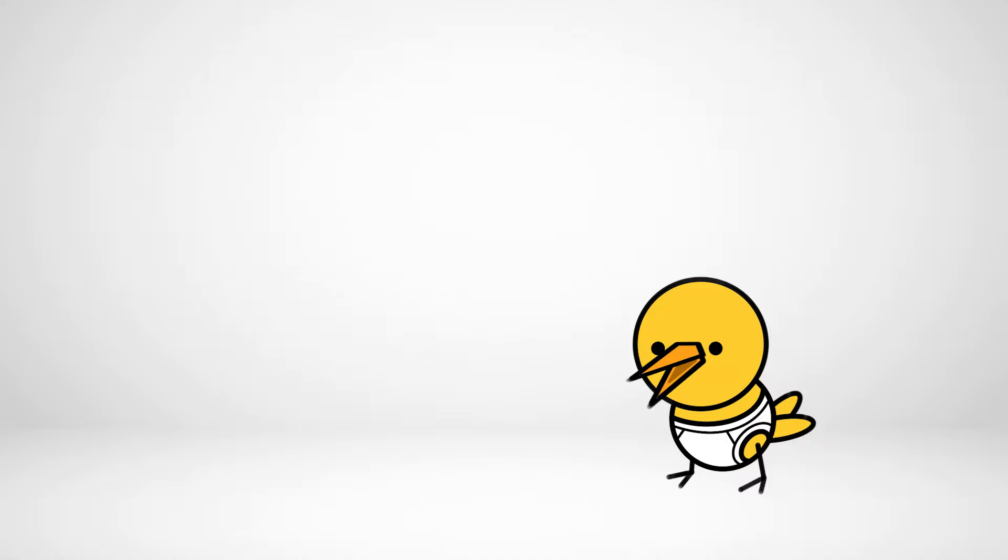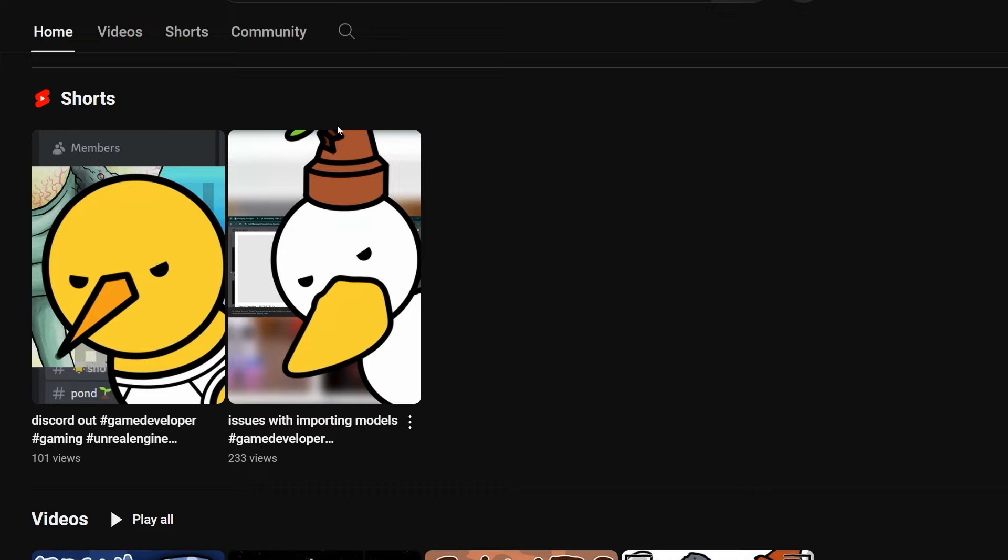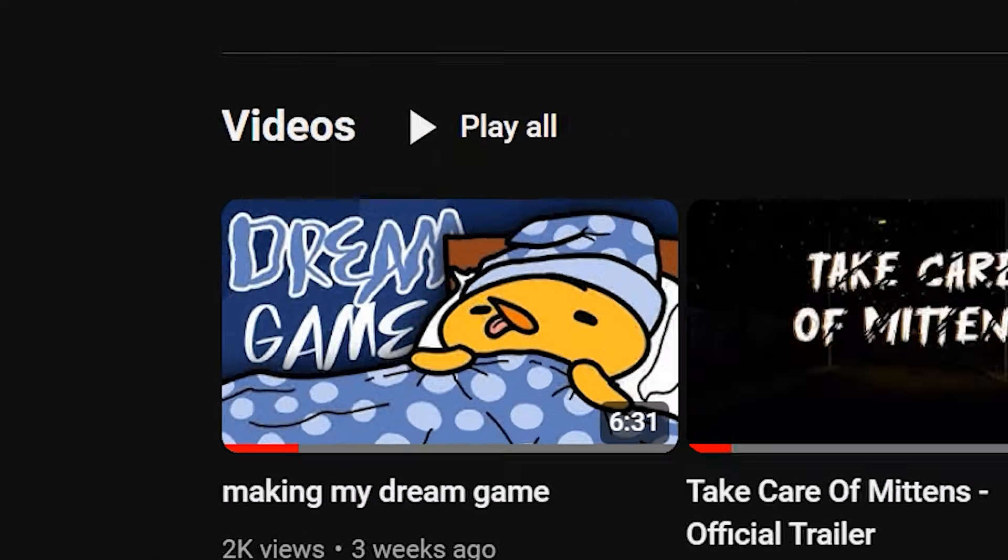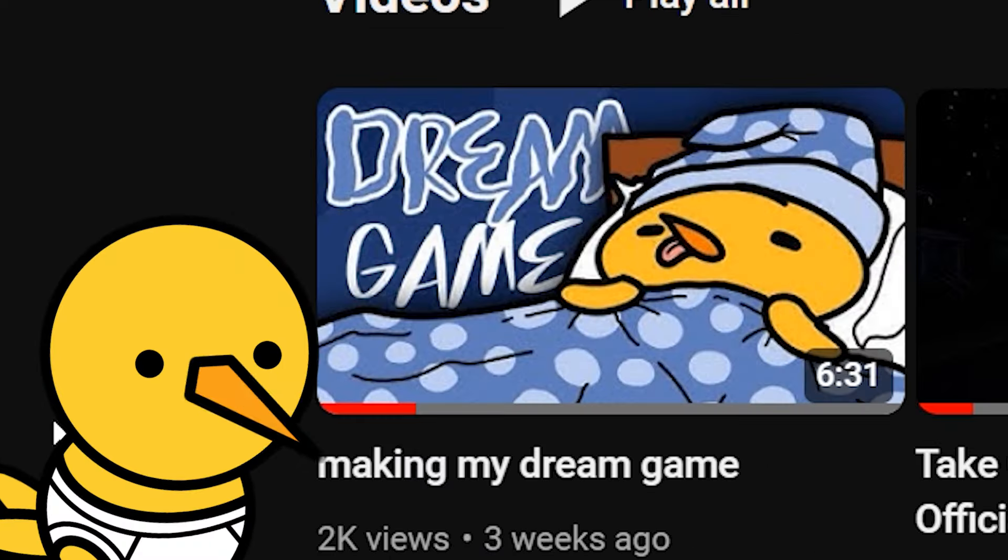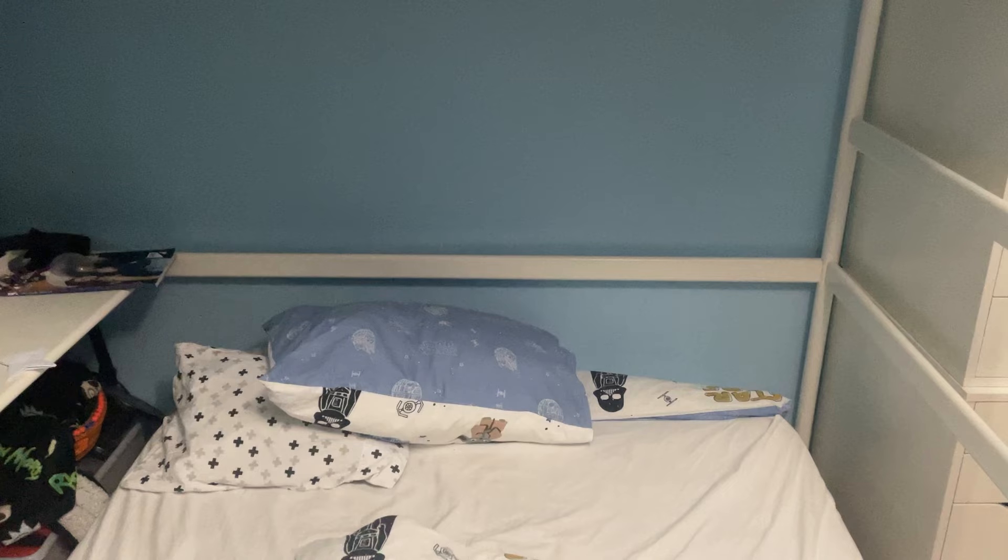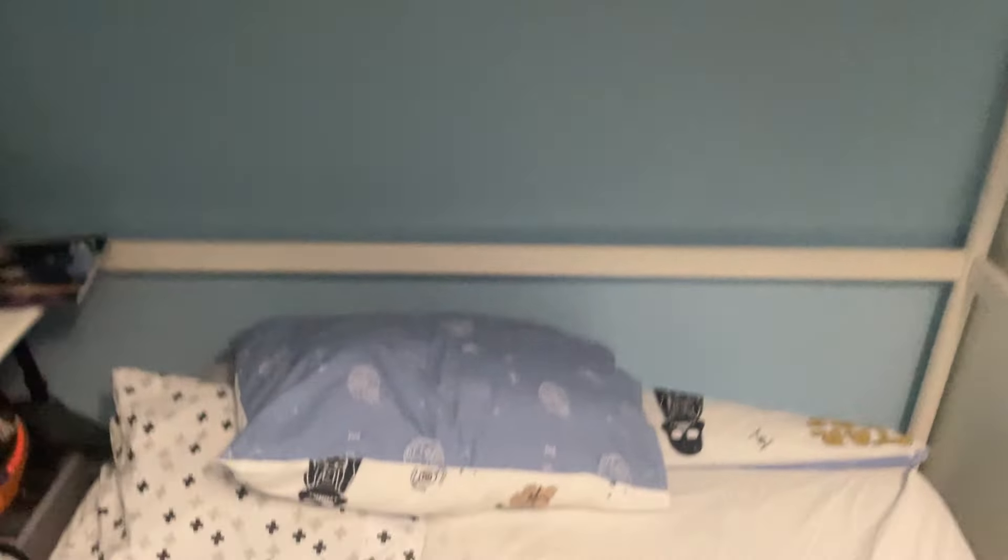I then worked on some videos for my dad, my brother, and the thumbnail for the previous vid, which I highly recommend you check out, since it has your favorite half of this channel. I then worked on this script you're hearing now, before clocking in at 12:30. Again.